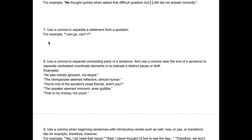Rule seven is pretty simple. As mentioned earlier, we use commas to make things clearer for the reader. So if you have a statement and then you want to ask a question within the same sentence, you're shifting your way of speaking. To denote that shift, you need a comma. For example: "I can go, can't I?" — the first part is a statement, and "can't I?" is a question. We separate the two concepts with a comma.